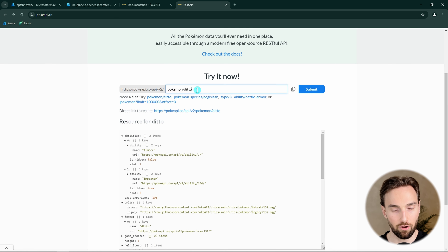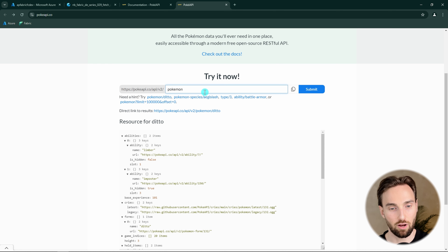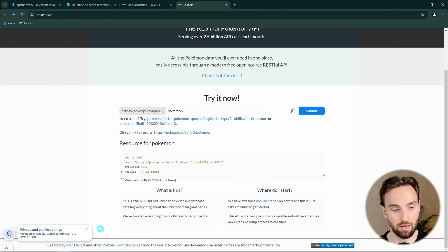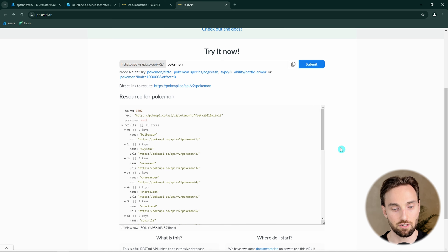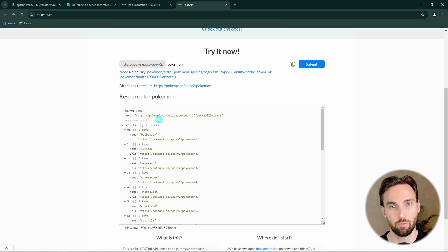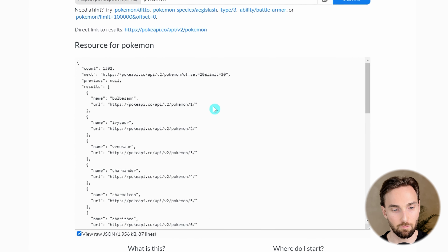We can modify this API call to use the Pokemon endpoint, click submit, and see what kind of result we get. Here we can see the results with information about different Pokemons. We can actually click 'view raw JSON' in order to see what kind of JSON we are getting out of this - this is just a pretty illustration of that JSON.